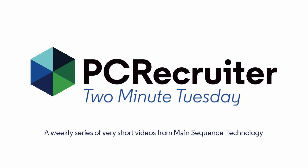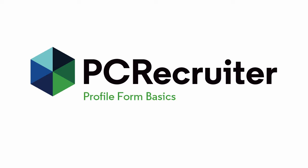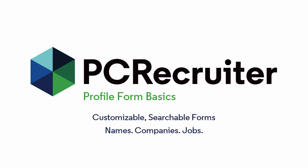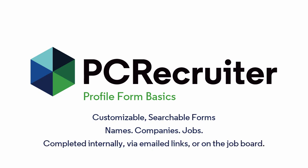Today we're talking about the basics of profiles. These are customizable, searchable forms that can be attached to names, companies, or jobs. Profiles for names can also be completed directly by the contact via an emailed link or while applying to an online job posting.